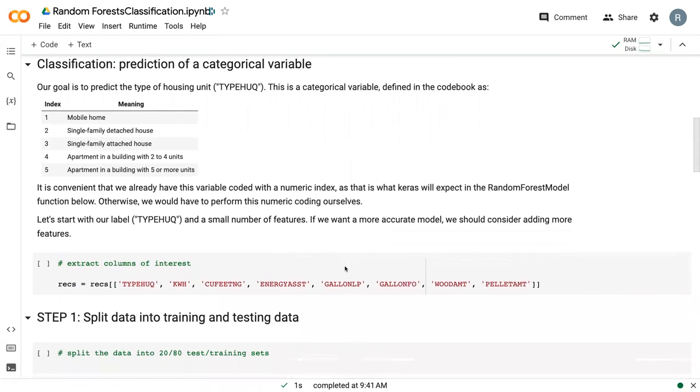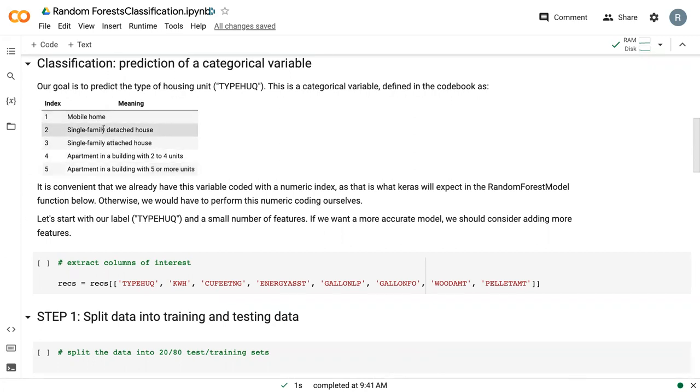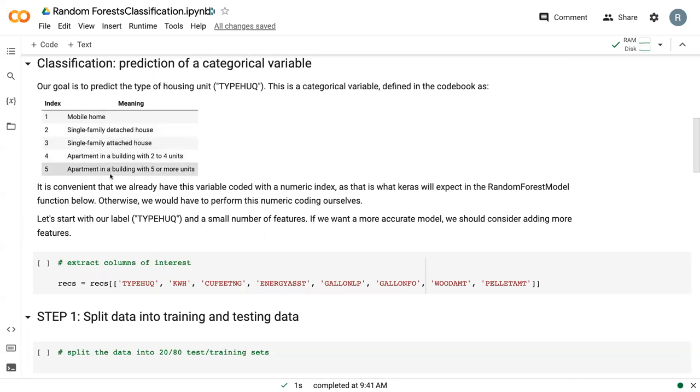To give some further background, our data set, we would be predicting type HUQ. There are five different categories: mobile home, single family detached, single family attached, small apartment, and large apartment. I want to point out that it's really convenient that our data is already coded numerically, because that's something that is a requirement for the random forest package. If you were to be running this with a separate data set that maybe was labeled A, B, C, D, you would need to convert those into numbers in order to get this model to run correctly.